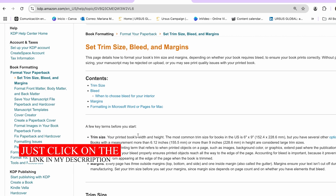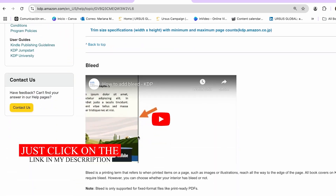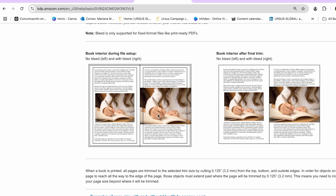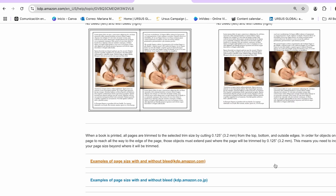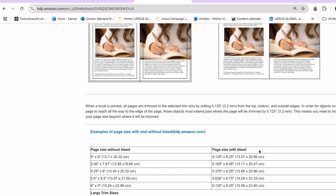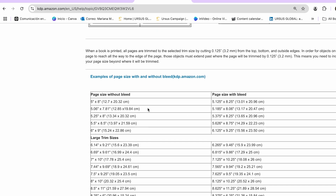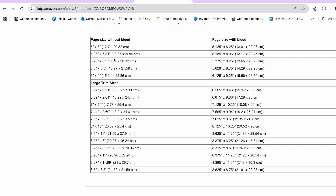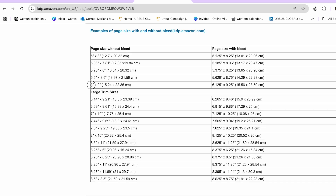Once on that page, I'm going to scroll down to find the measurements I need, specifically to the section of Bleed. We have to decide if we want our book with bleed or without bleed. Choosing no bleed means you leave space between the edges. We have the exact measurements for page size with bleed and without bleed. Because I'm going to create it without bleed, I'm going to follow those measurements — six by nine.